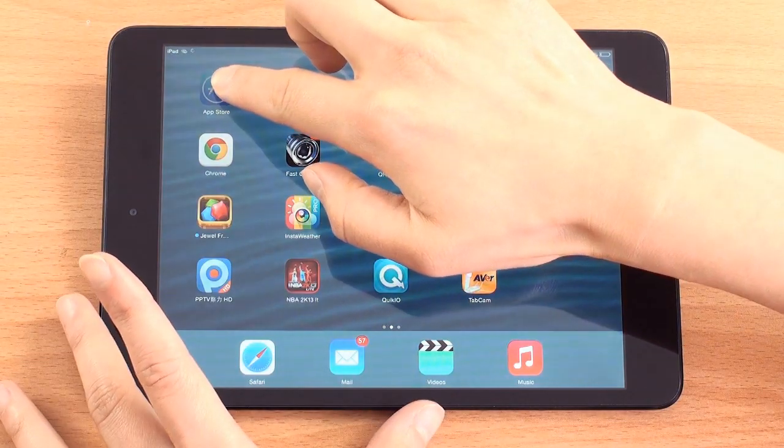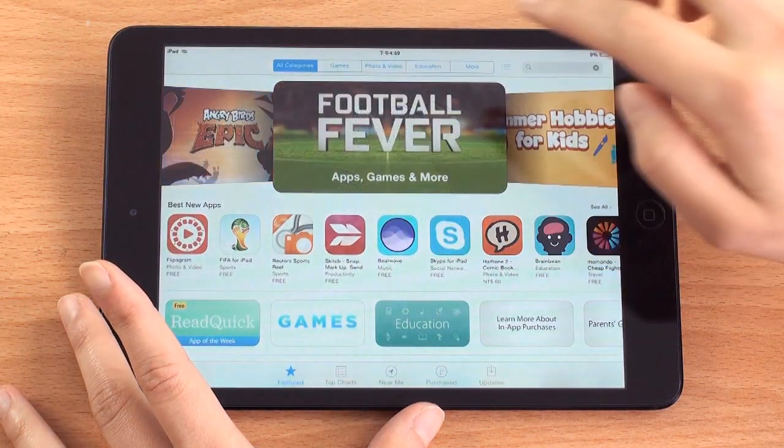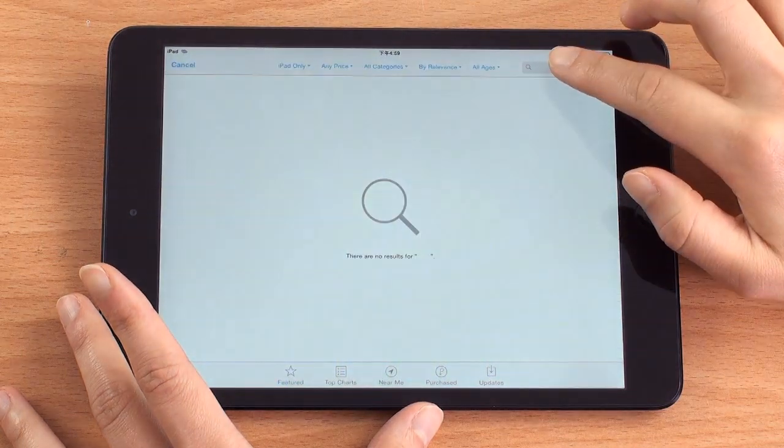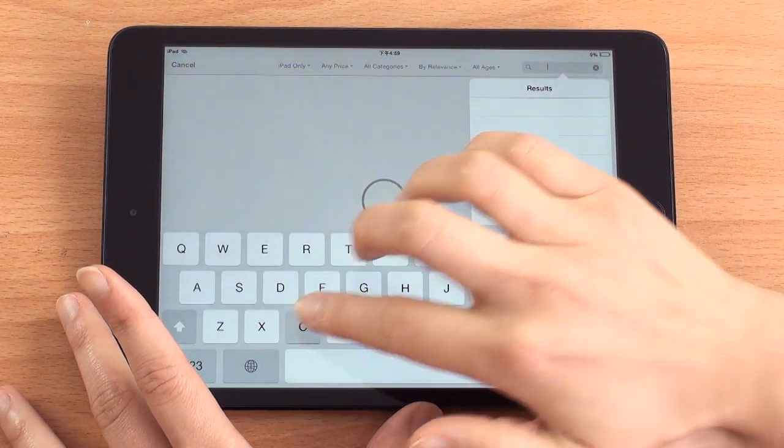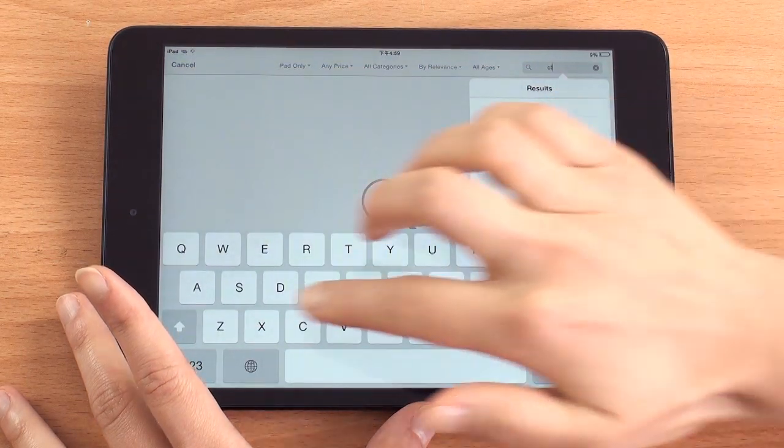Download the free class and student app from the Apple Store, Chrome Web Store, or Google Play.